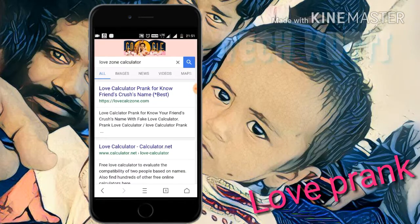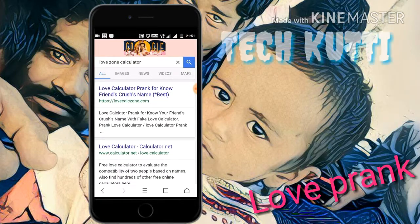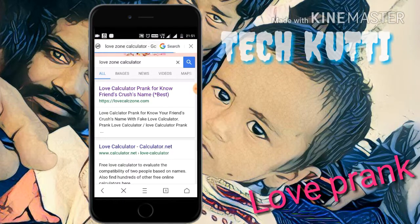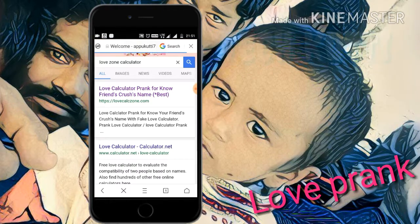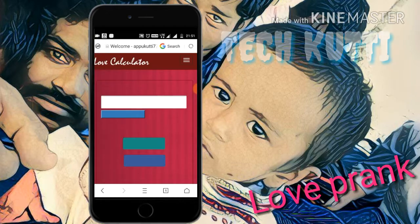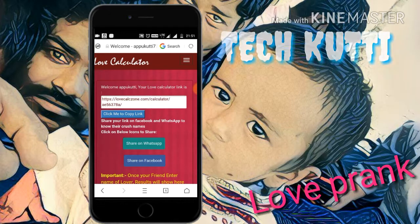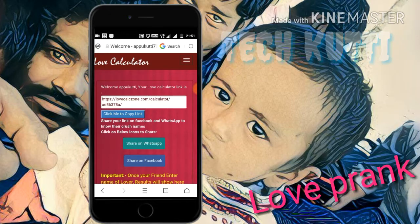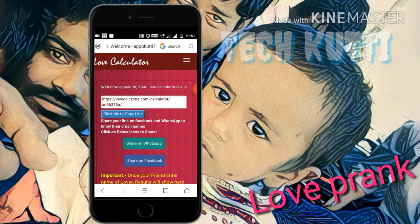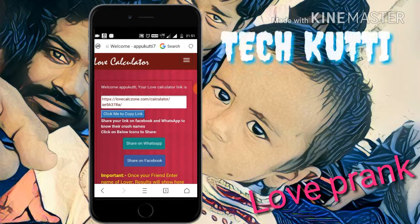This is the page to find your friend's lover's name — Love Call Zone dot com. Give your name and email ID, and then a new page will open.